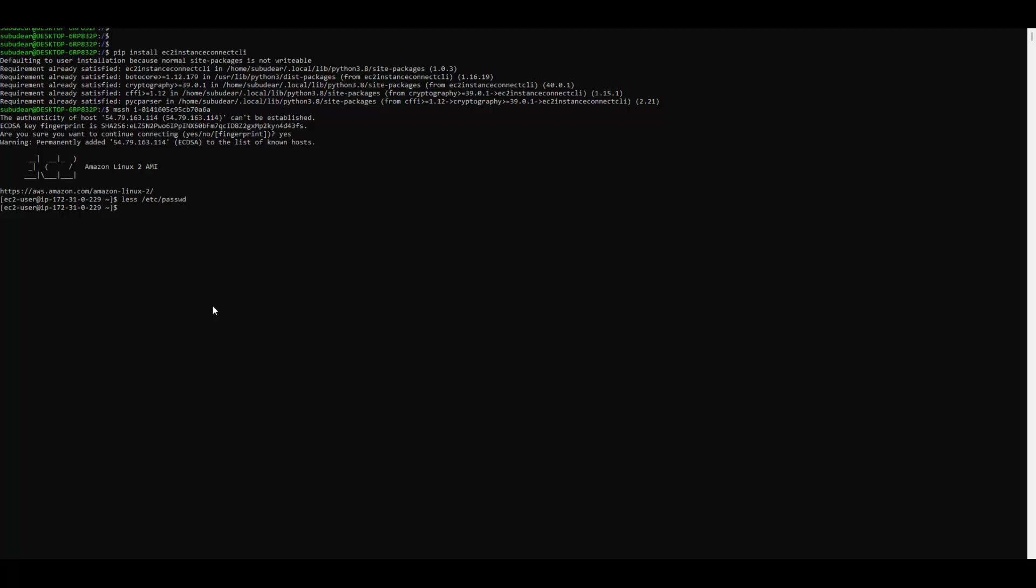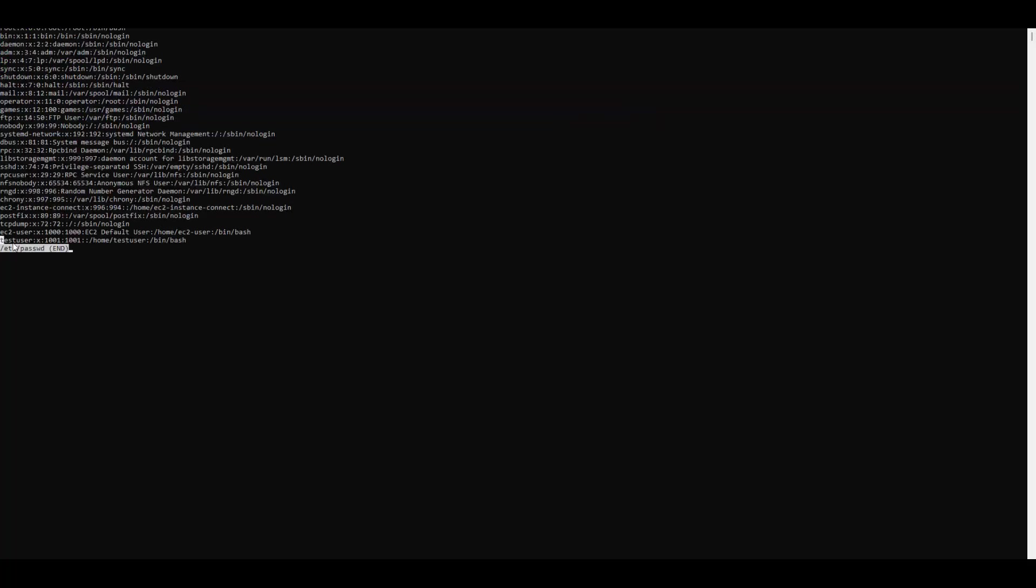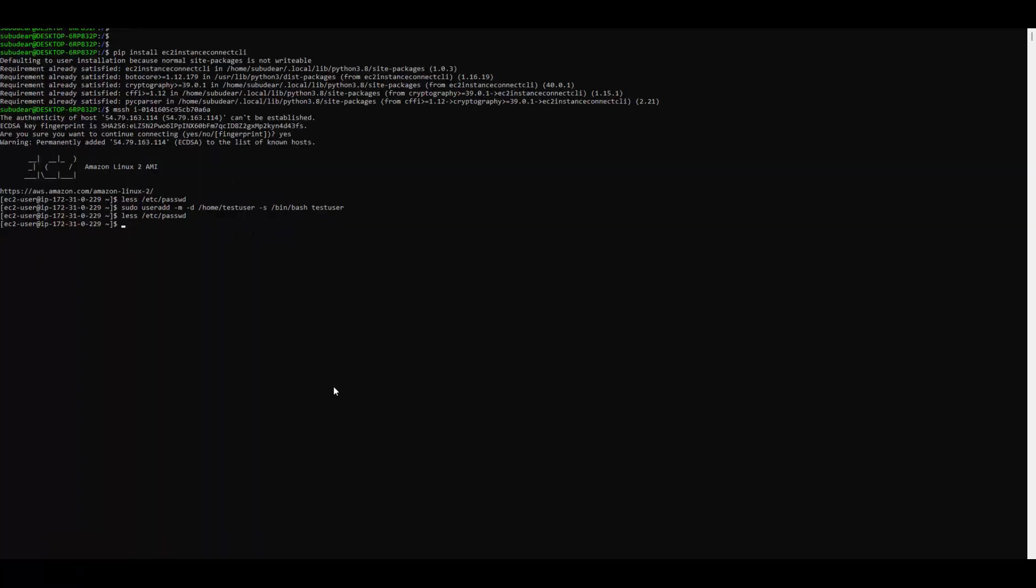So let's see. I will create a new user here by name testuser. The only thing you have to take care is that this user which you create here should not have a password. If this user asks for a password then EC2 Instance Connect will not work. So if you create the user like this then it will not require a password. And now if you see the list for users you can see testuser is also created here. Now this testuser can now be created in AWS IAM and he can be given a permission to connect to this EC2 instance.